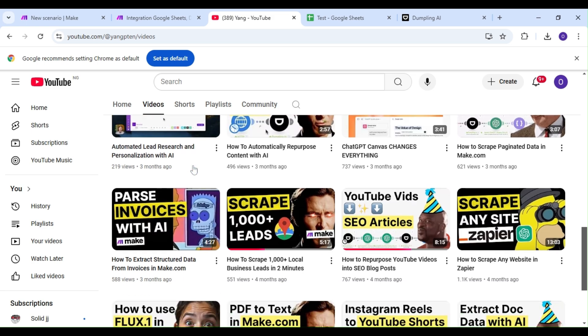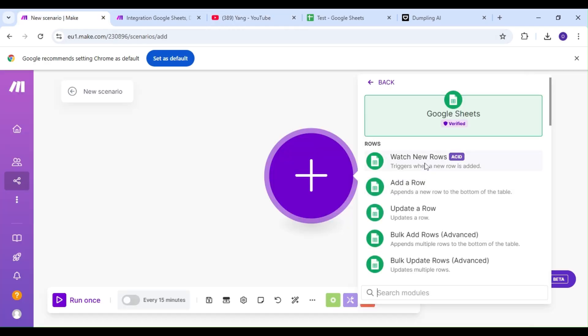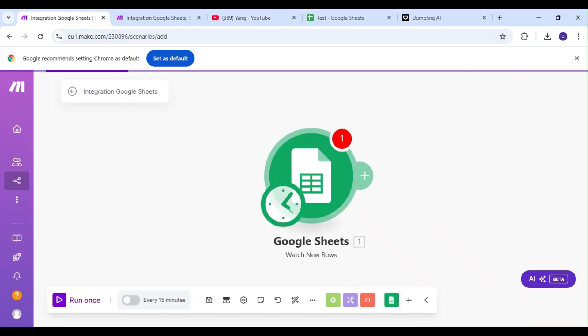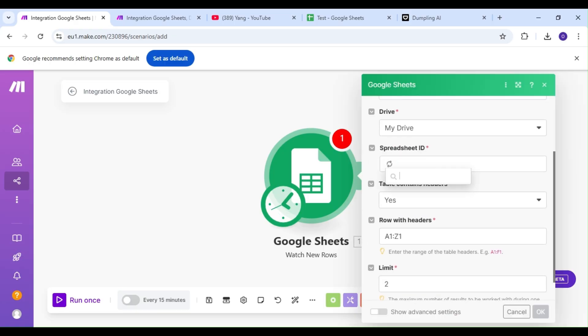The first thing we're going to do is access our YouTube content via Google Sheets. This is where we've saved the links to our YouTube content. We're going to select the Watch New Rows action and find the spreadsheet where our links are saved.